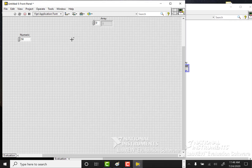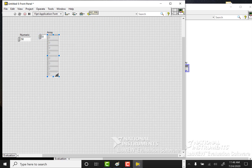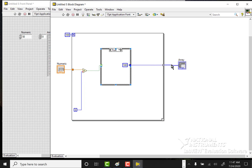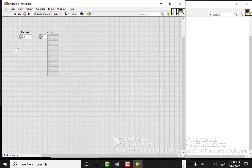Coming back to the front panel, I can size the array indicator and set the starting element. We haven't run this yet, so let's leave it at element 0 and run it once. This is going to run 100 times, then stop, and pass out an array of size 100. The first 50 values will be 10 and the last 50 will be 100. Let's run that.